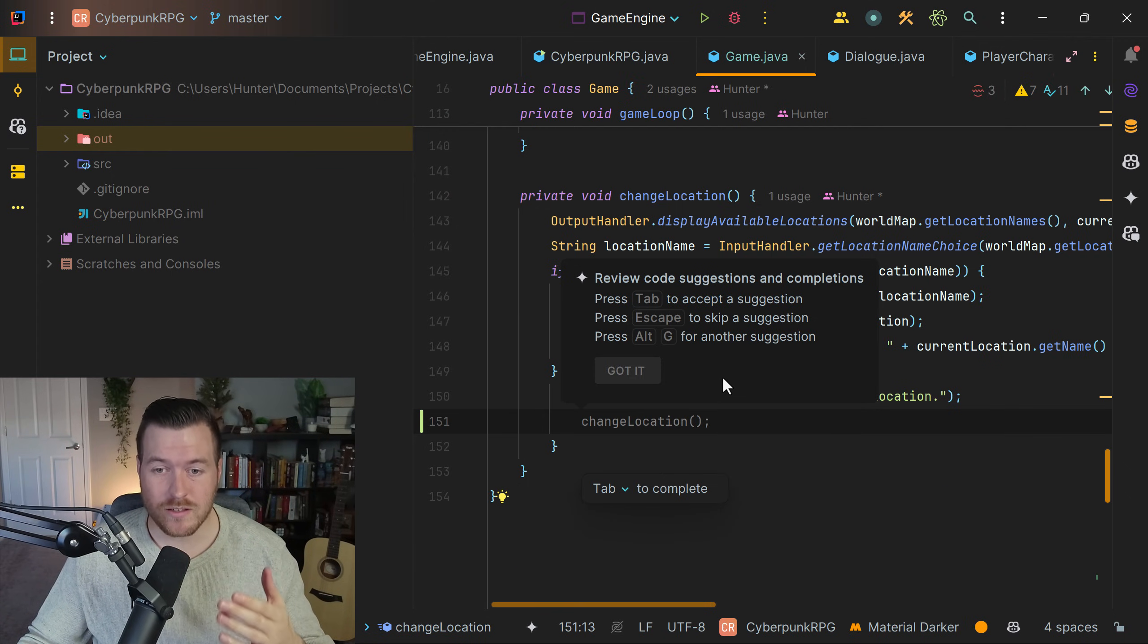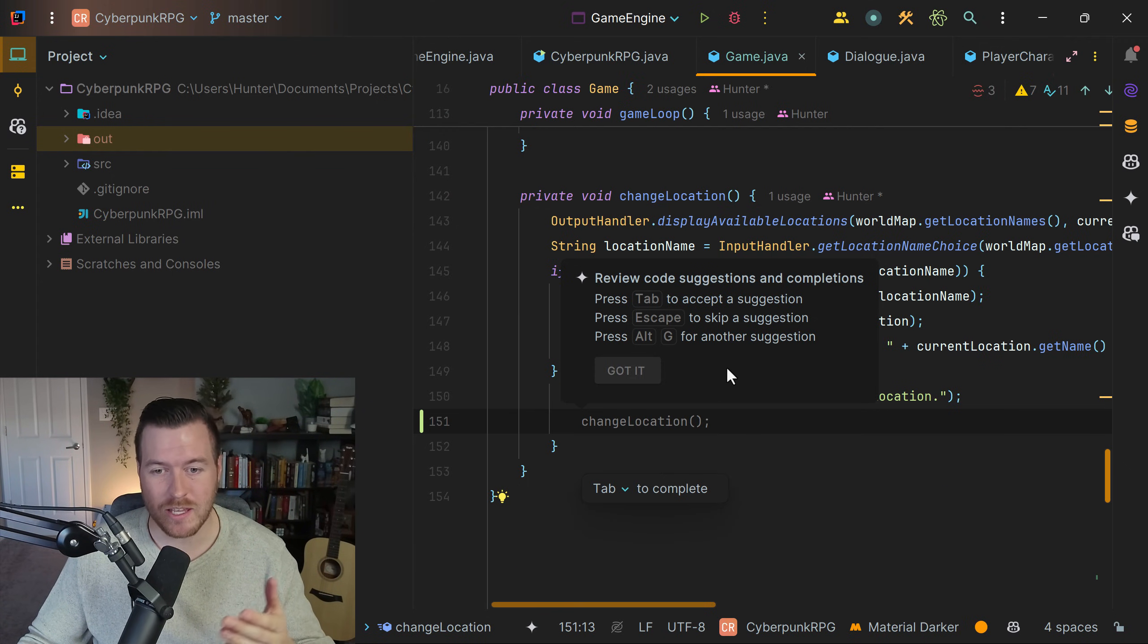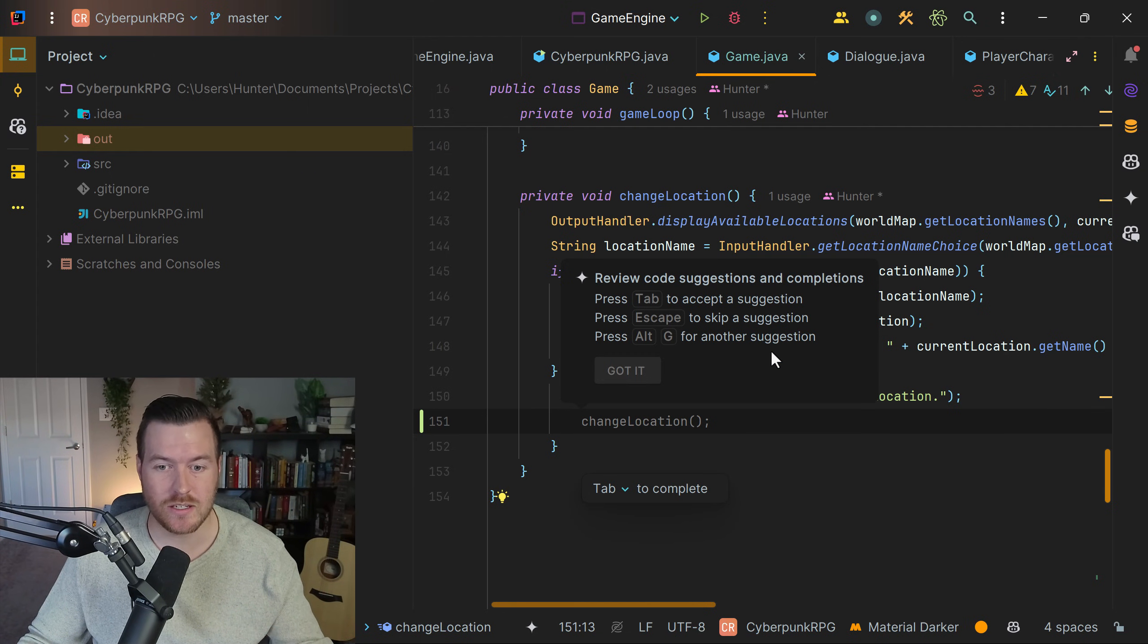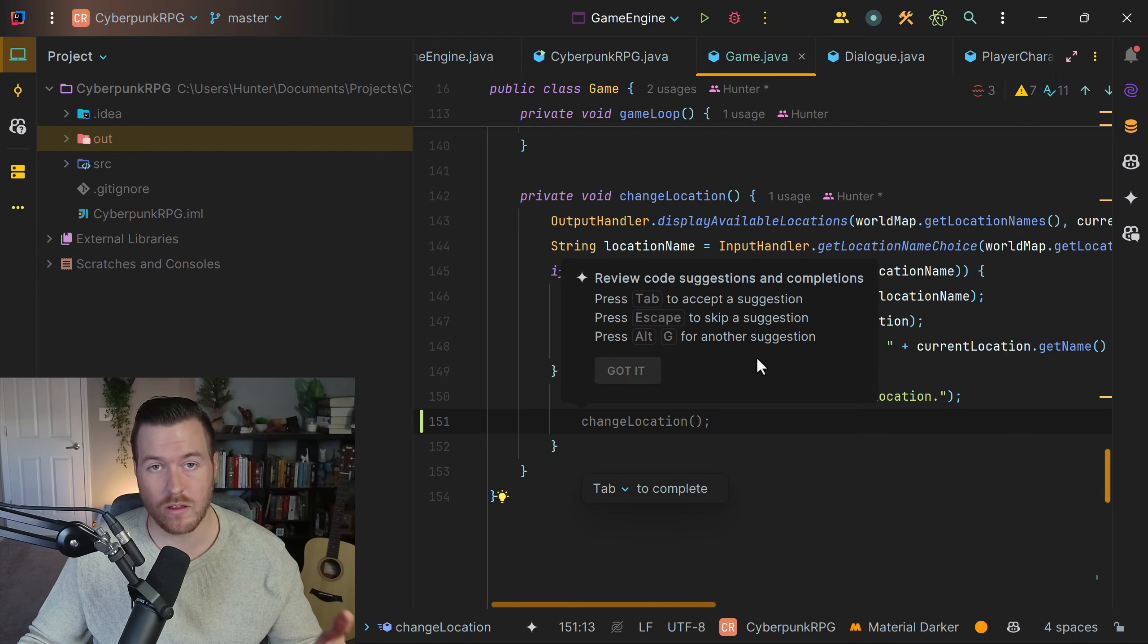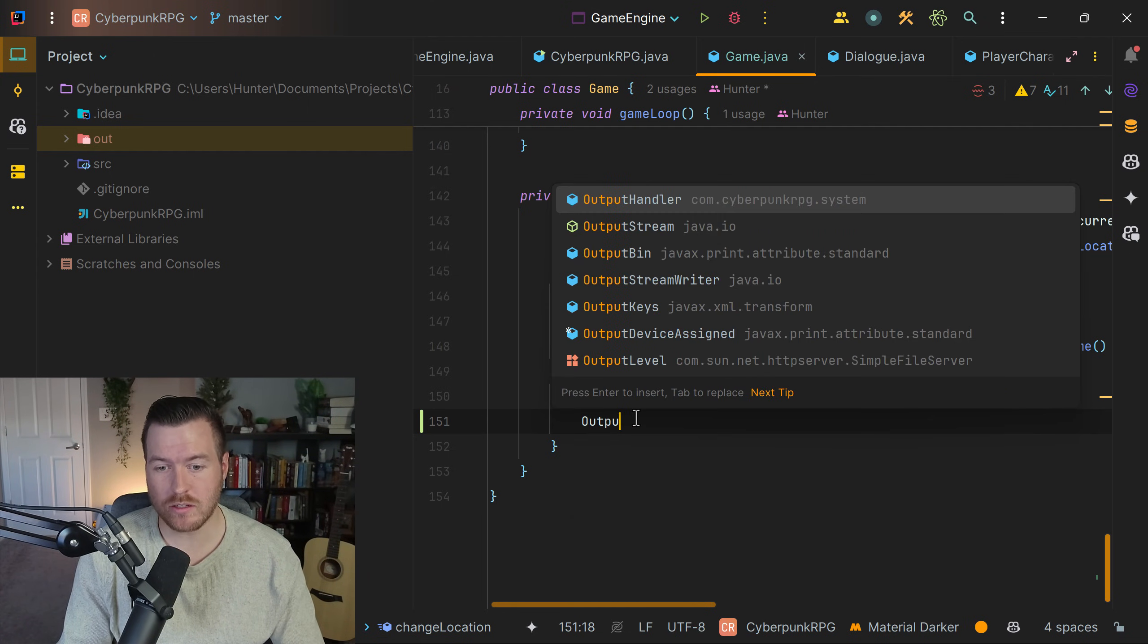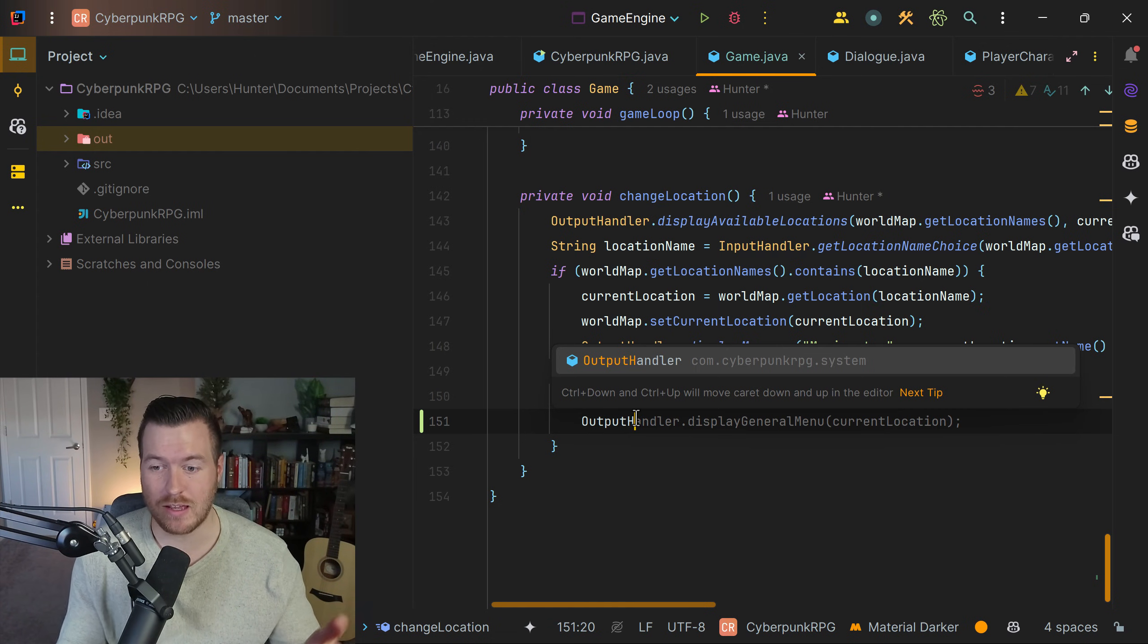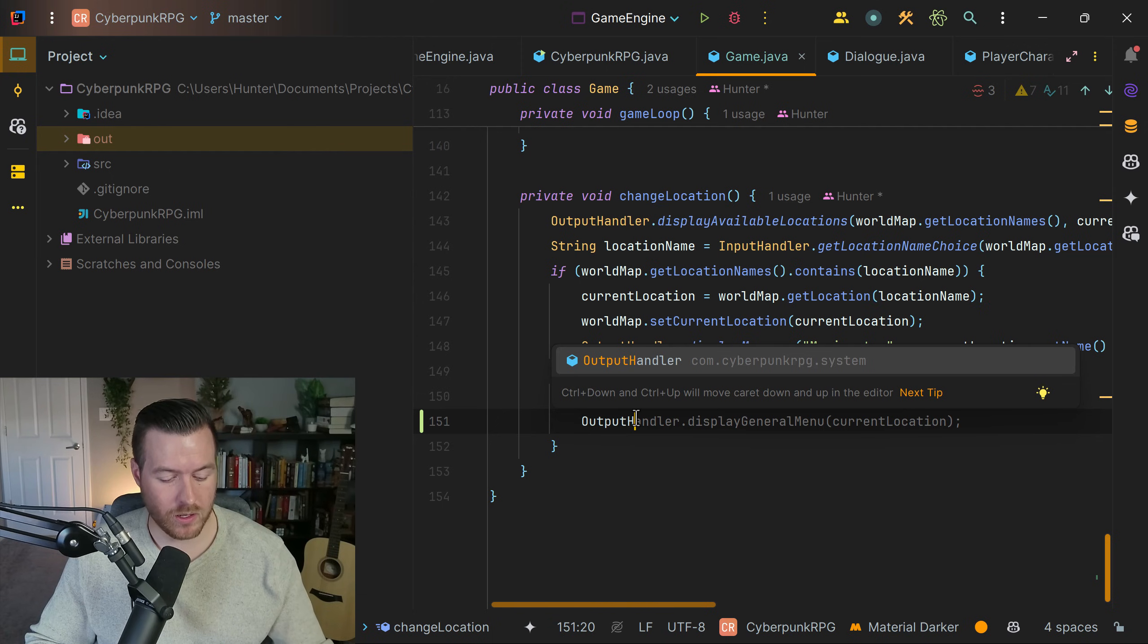Now you can see I start getting suggestions and it's also telling me how to use it. I press tab to accept the suggestion, I press escape to skip a suggestion, and I press alt G for another suggestion. So I'm going to start typing output handler and you can see it automatically displays the rest of the code suggestion that I might want. This is exactly what I want, so I'm going to hit tab to complete it.